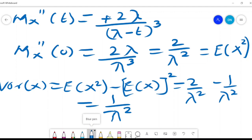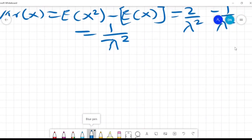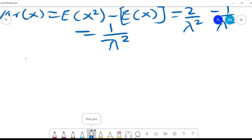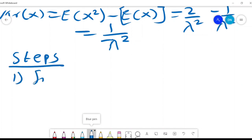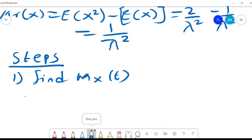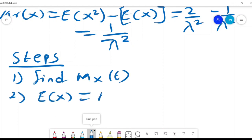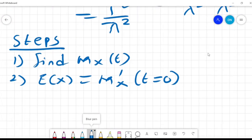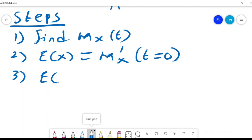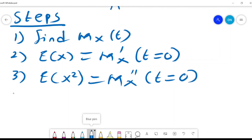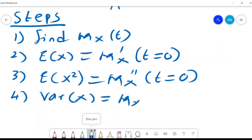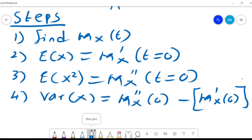The steps to follow when using the moment generating function are: step 1, find Mx(t); step 2, E(X) is the first derivative Mx'(t) evaluated at t=0; step 3, E(X squared) is the second derivative evaluated at t=0; step 4, Var(X) equals the second derivative at 0 minus the square of the first derivative at 0.